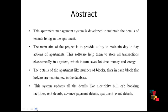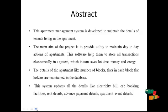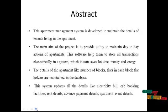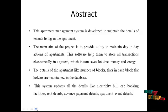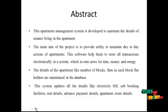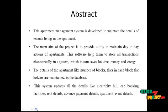This apartment management system is developed to maintain the details of tenants living in the apartment. The main aim of the project is to provide utility to maintain day-to-day actions of apartments. This software helps them to store all transactions electronically in the system which in turn saves lot time, money and energy. The details of the apartment like number of blocks, flats in each block, flat holders are maintained in the database.